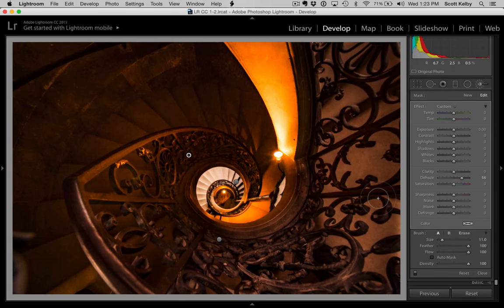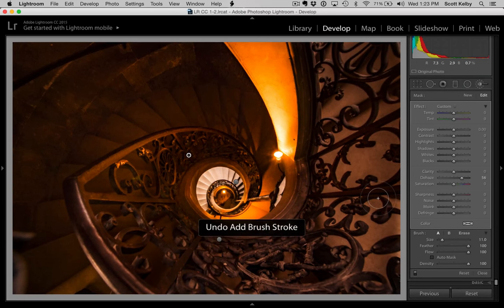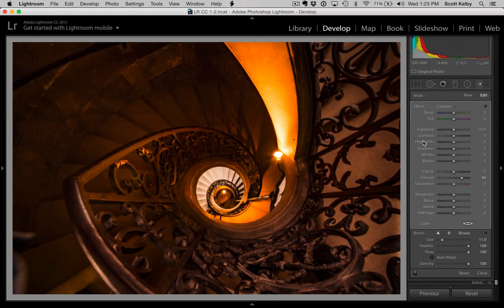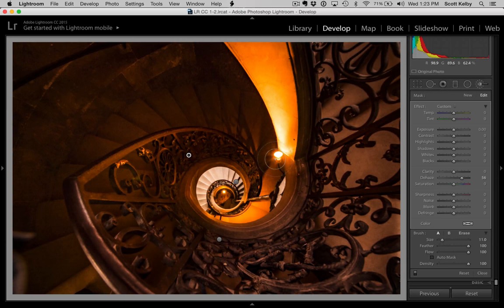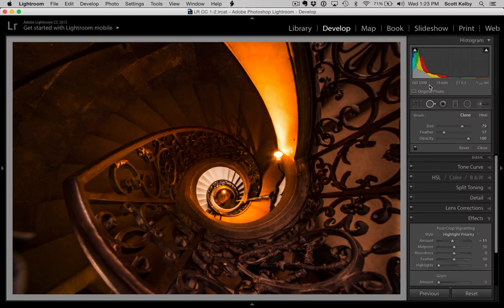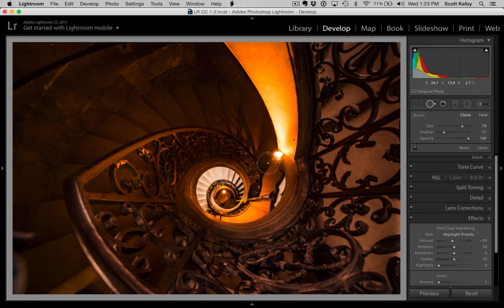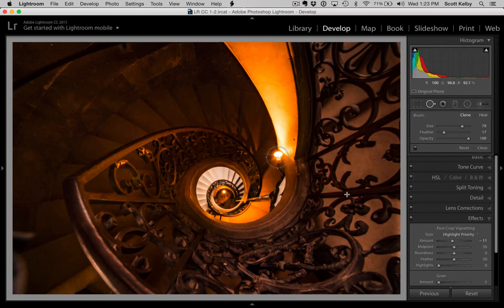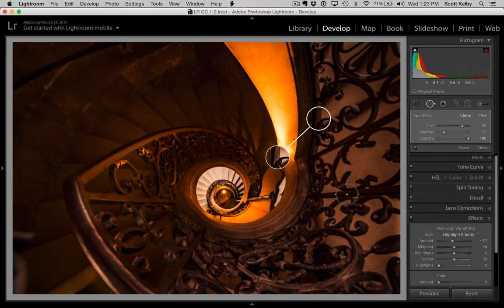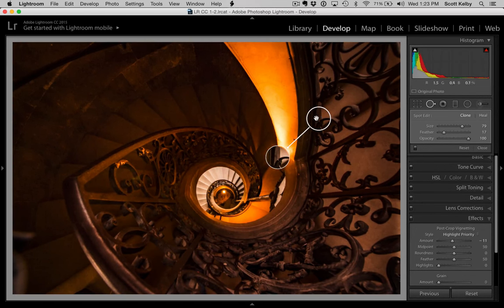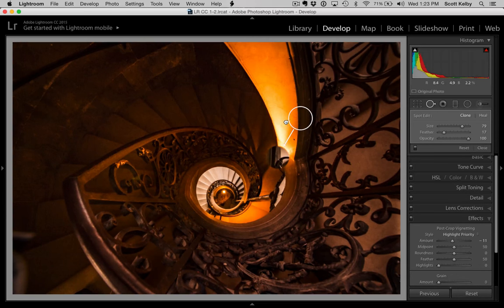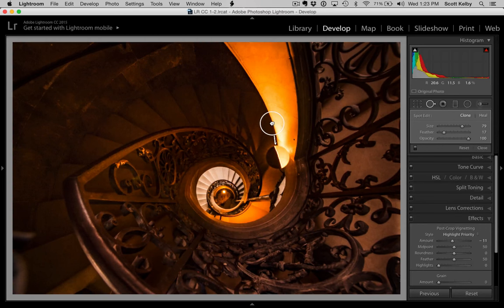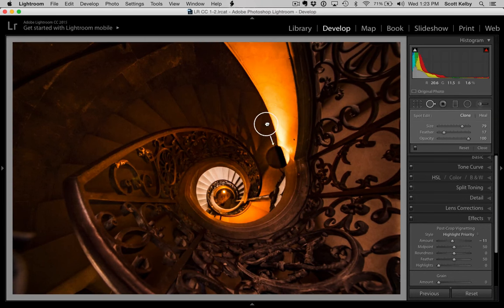I'm going to hit Command-Z on Mac or Control-Z on Windows to undo that. And now, really, I just have one step left. And that would be to get rid of that light. So there's a tool for that. Let's go get the spot removal tool. And let's just kind of click right over the light. And now you can see it shows the worst possible place in the world to sample from up here on the railing. So we're going to go, no, no, no.